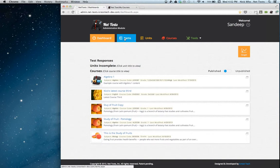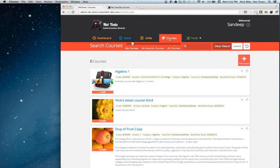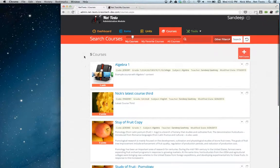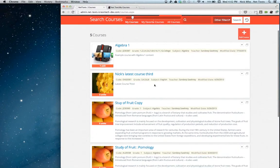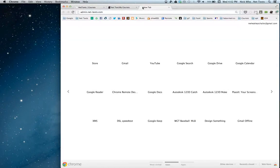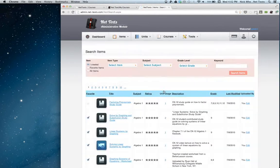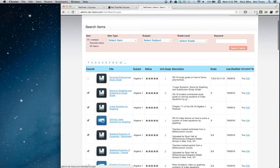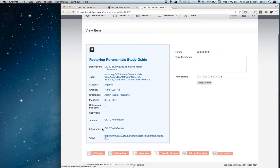I'll show off a couple of new features as well. I'm just going to jump into my courses page. As on our normal site, you can view your courses here — my courses, my favorite courses, or all the courses on NetText. I'll go back to our main site. The way the site currently works is that you can click on an item and view some information about it.